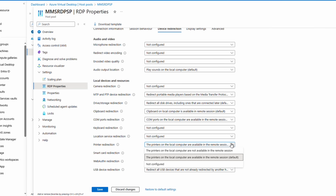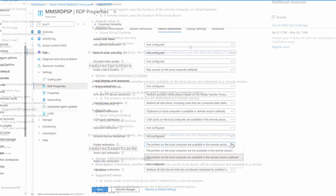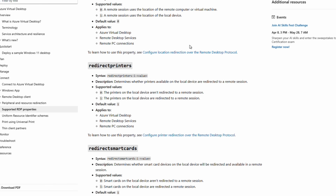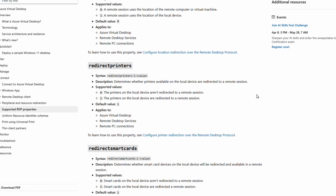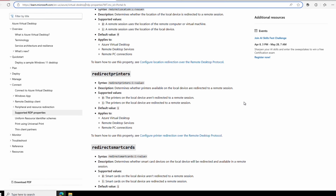Finally, we have printer redirection. All printers on the local computer are redirected by default. That may not be an issue for some, but for others this could cause concerns related to data exfiltration. We can see more information in the RDP properties document.